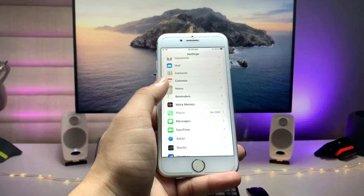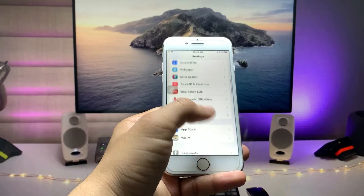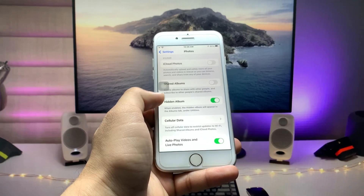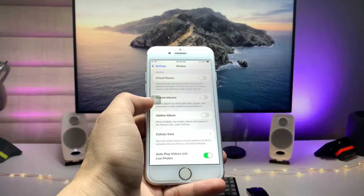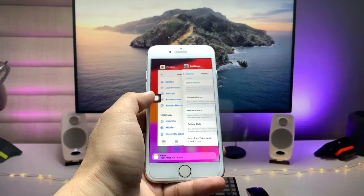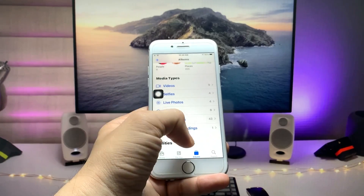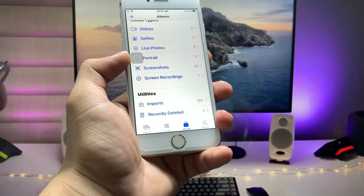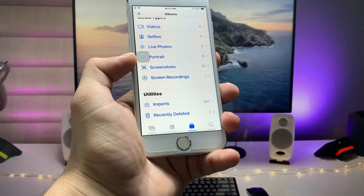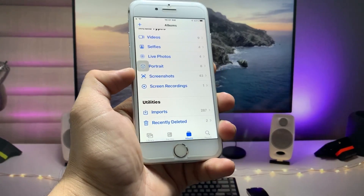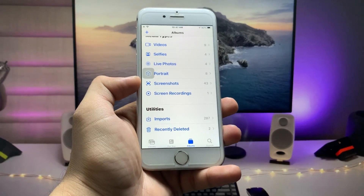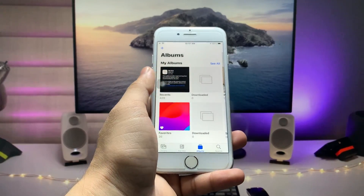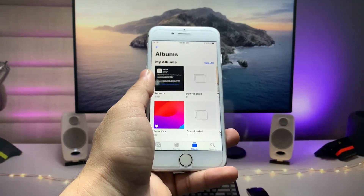To do this, open the Settings app and search for the Photos application. Find the Photos app and simply disable the Hidden Album. Once you disable the Hidden Album, open the Photos application and you will see the hidden album is completely hidden. This is the way you can easily hide your photos and videos permanently on iOS 15.8 on iPhone 6s, iPhone 7, or iPhone 7 Plus.